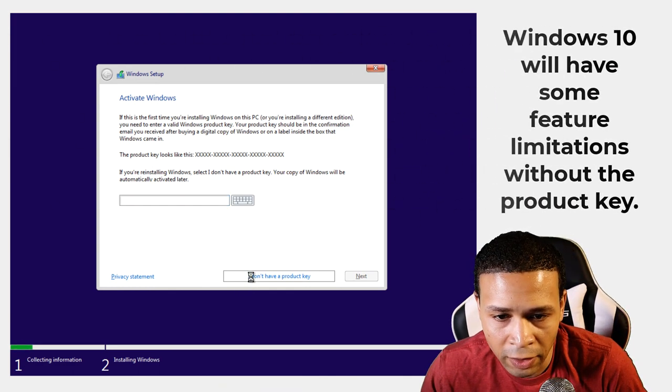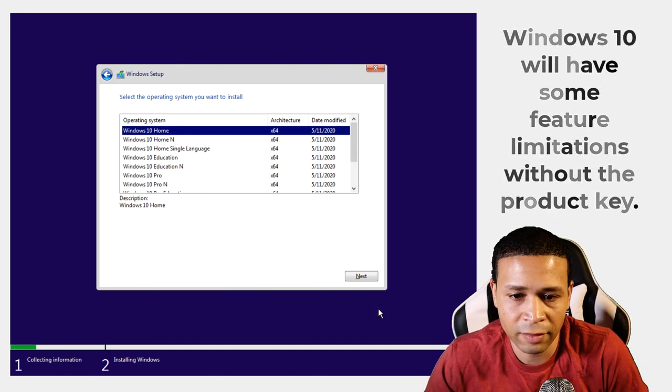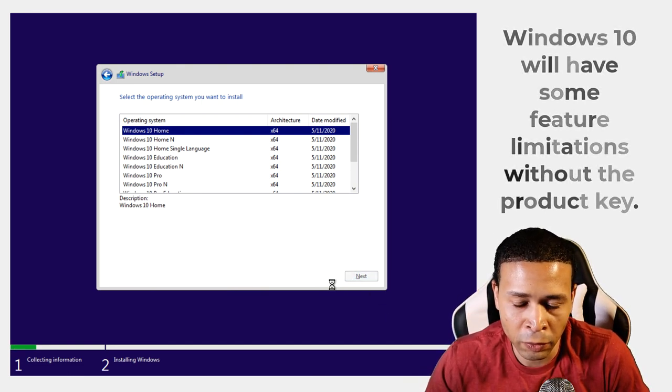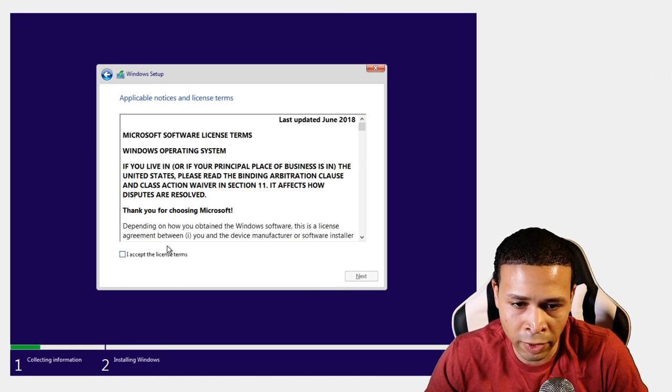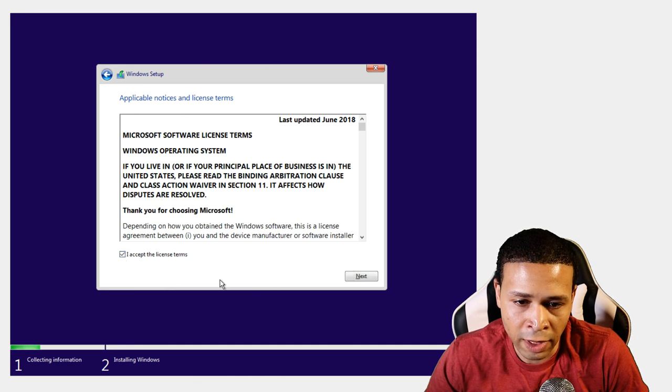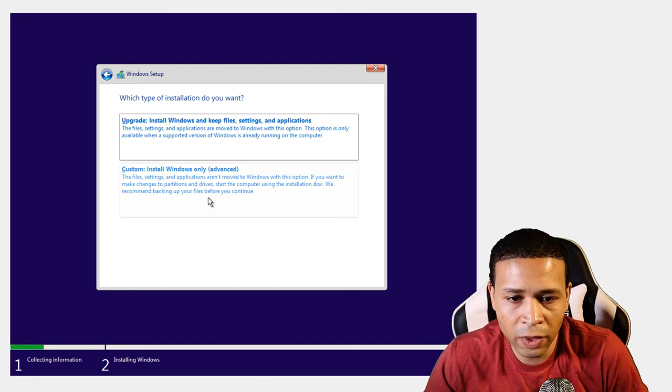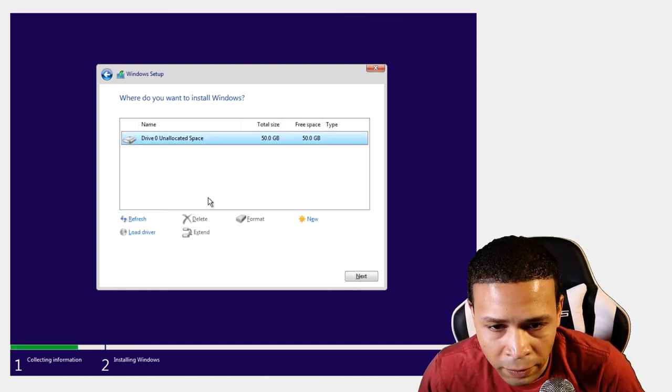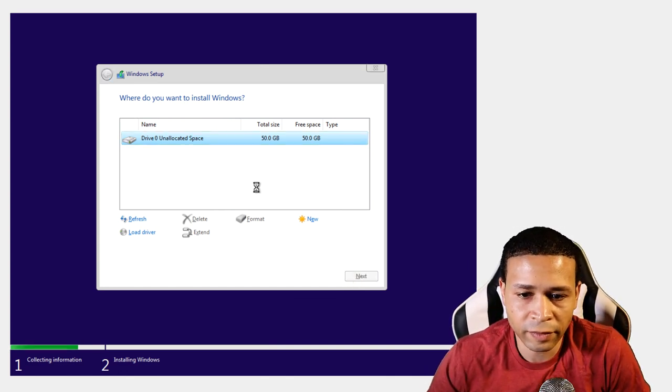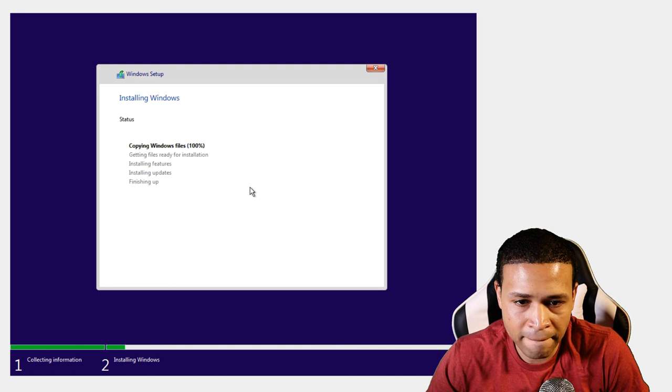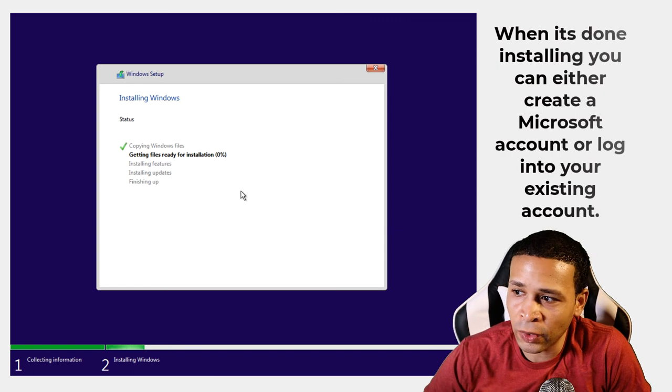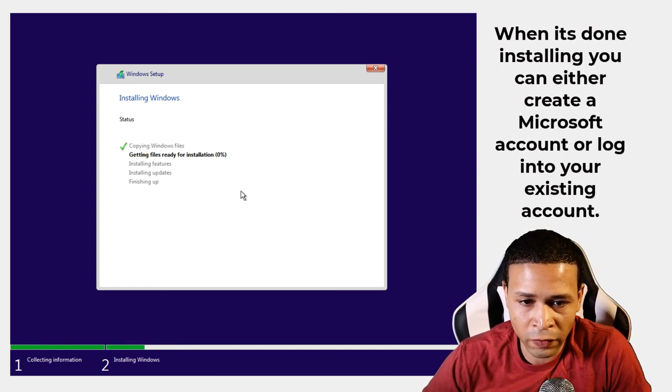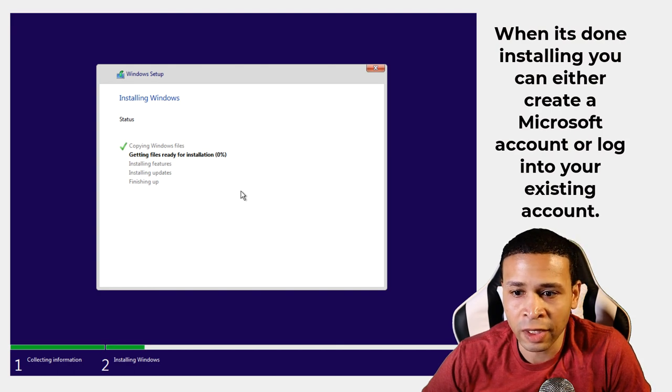I don't have a product key and I'm just going to select Windows 10 Home. That's all we really need because we're just trying to test the browser. Accept the license terms. We're going to do a custom install and just hit next. It's installing Windows for you, so this of course will take a little bit to install, but eventually we're going to get there.